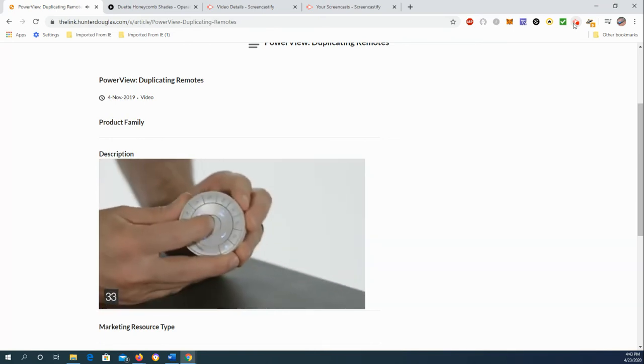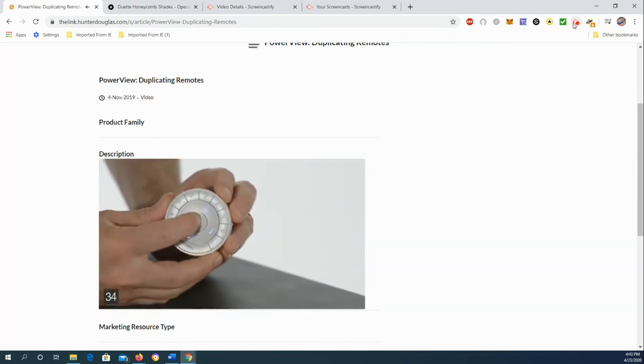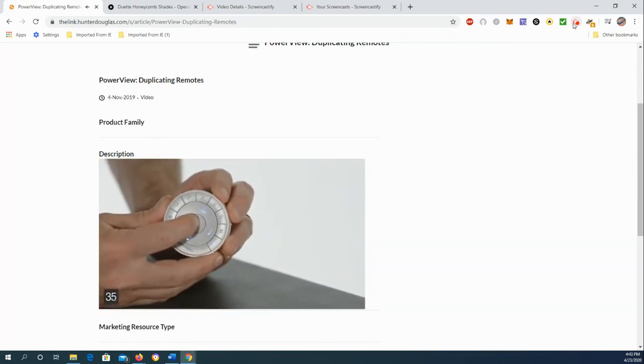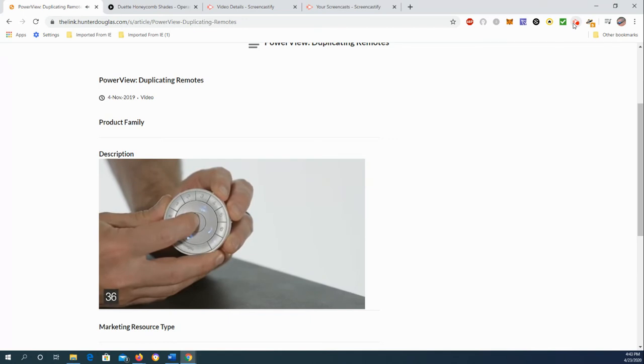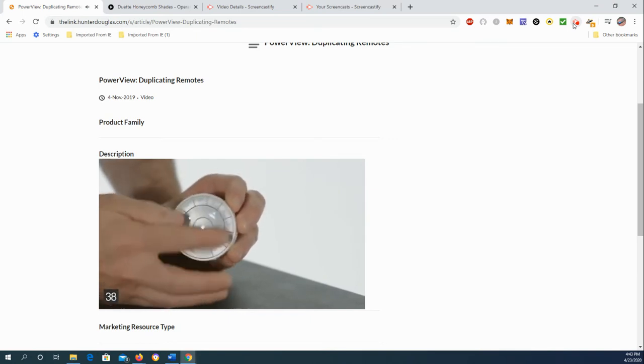Next, I want to press and hold the stop button on my source remote so I can put the source remote in programming mode like this. There we go, the interior lights are blinking.